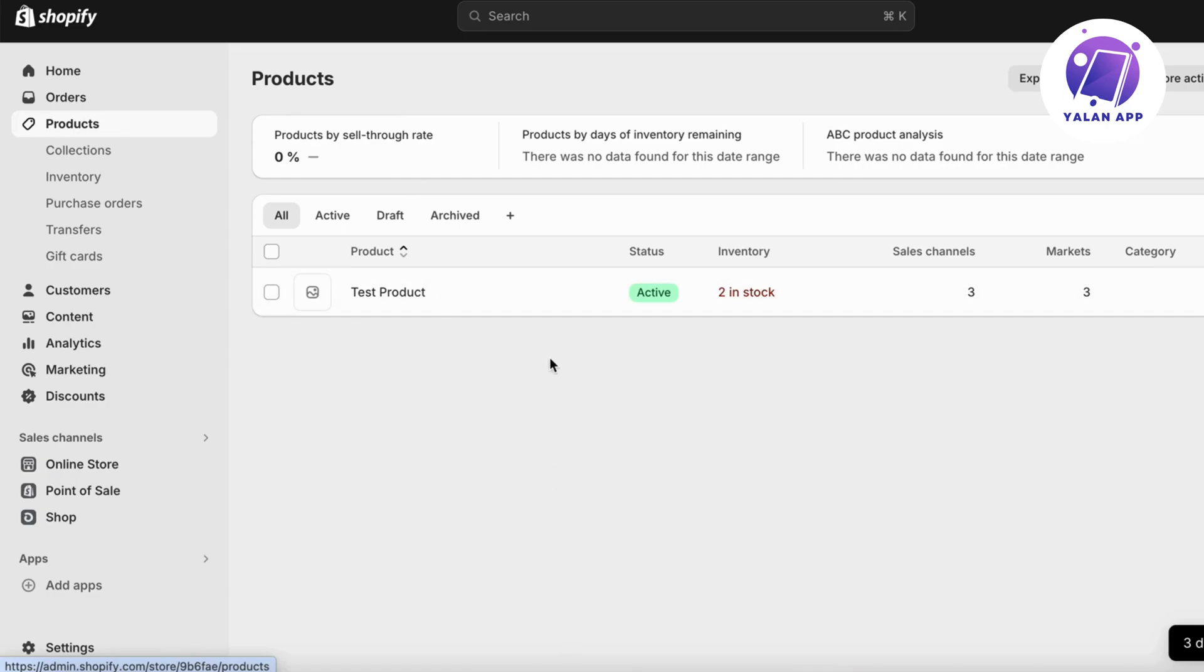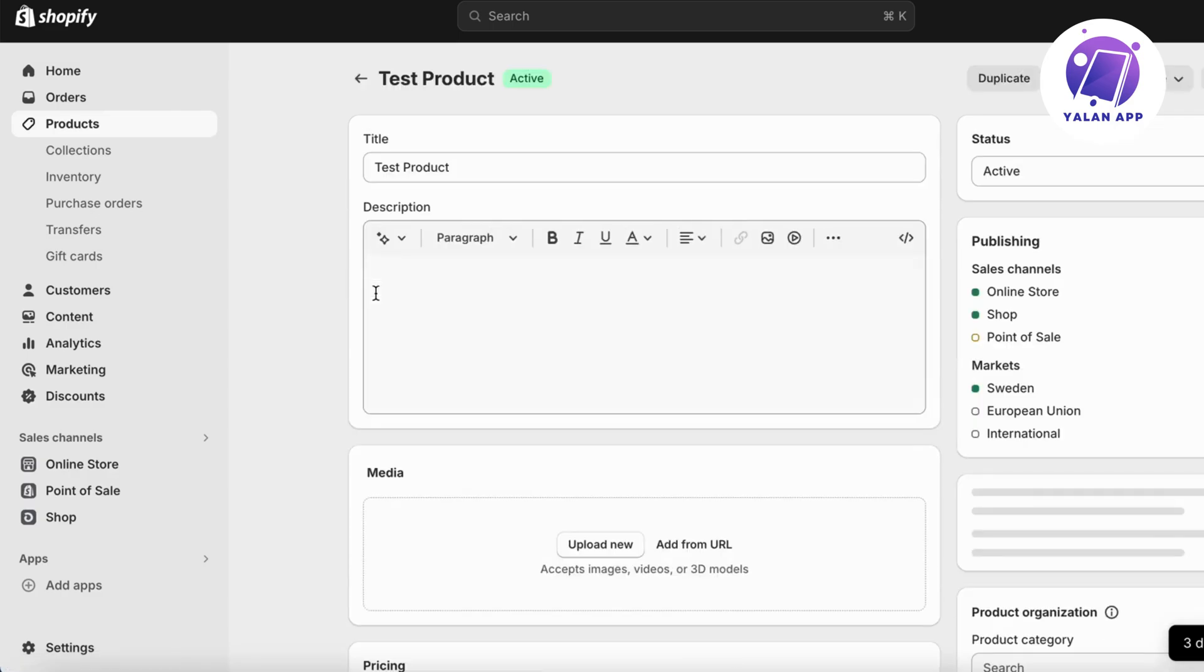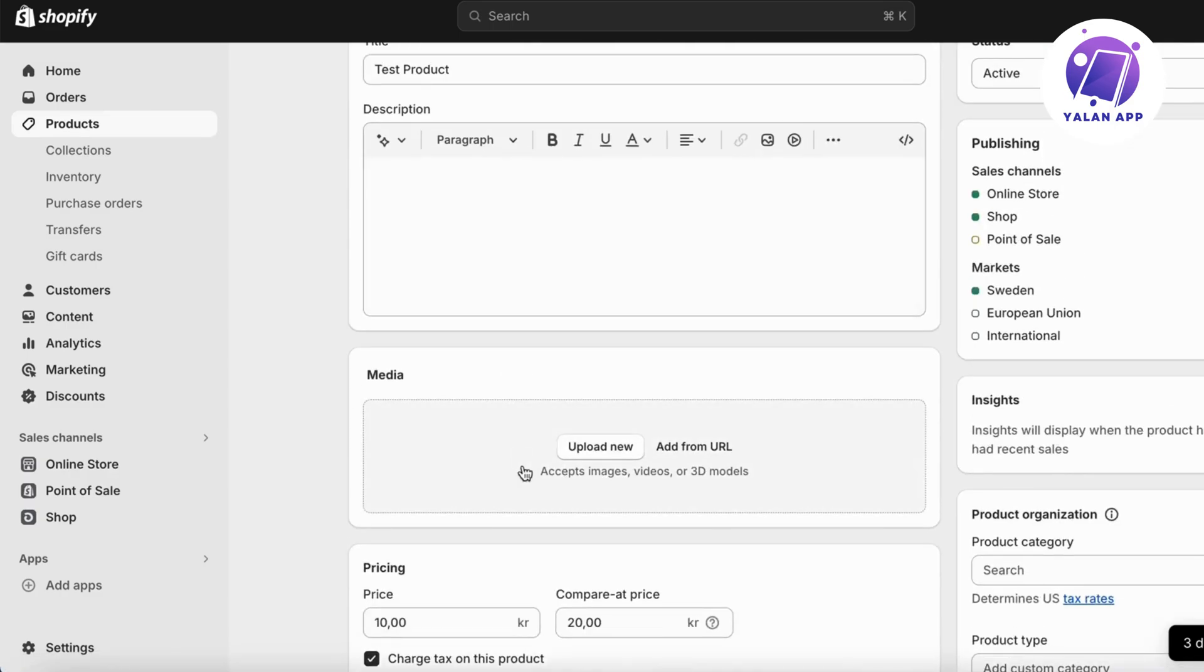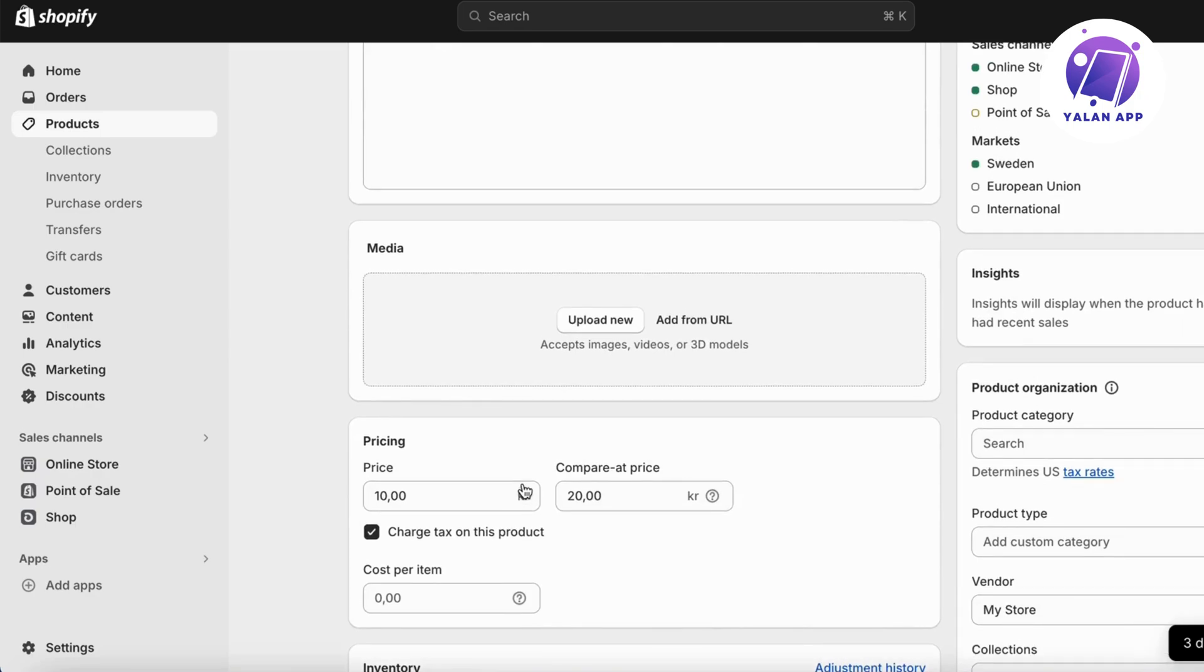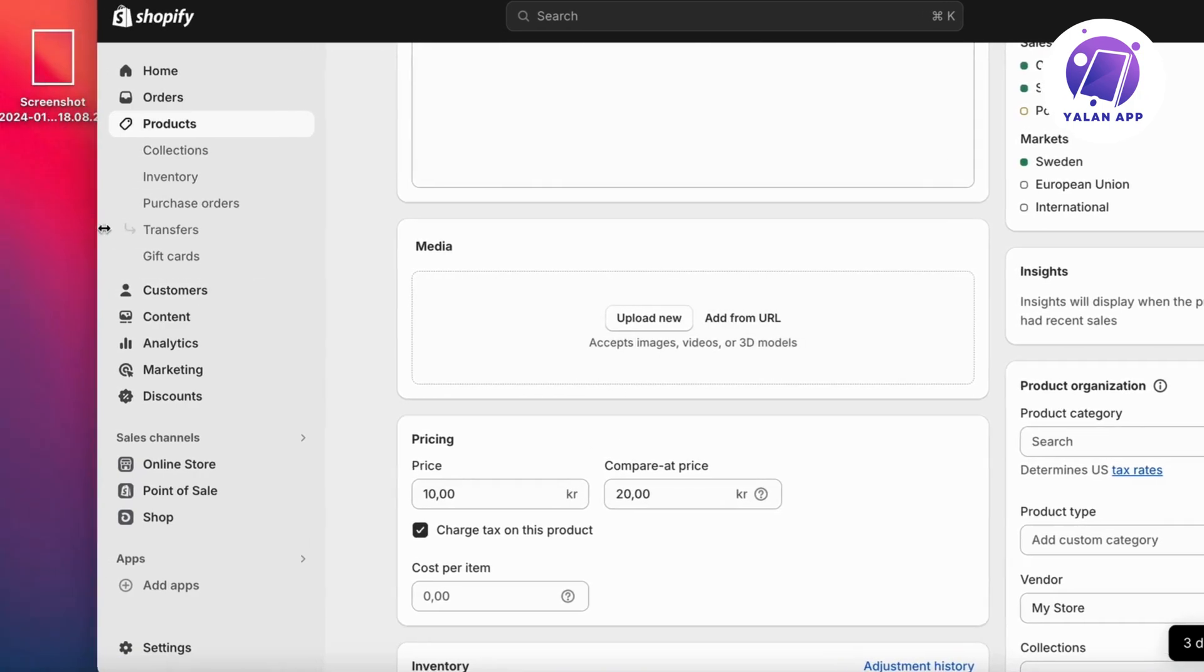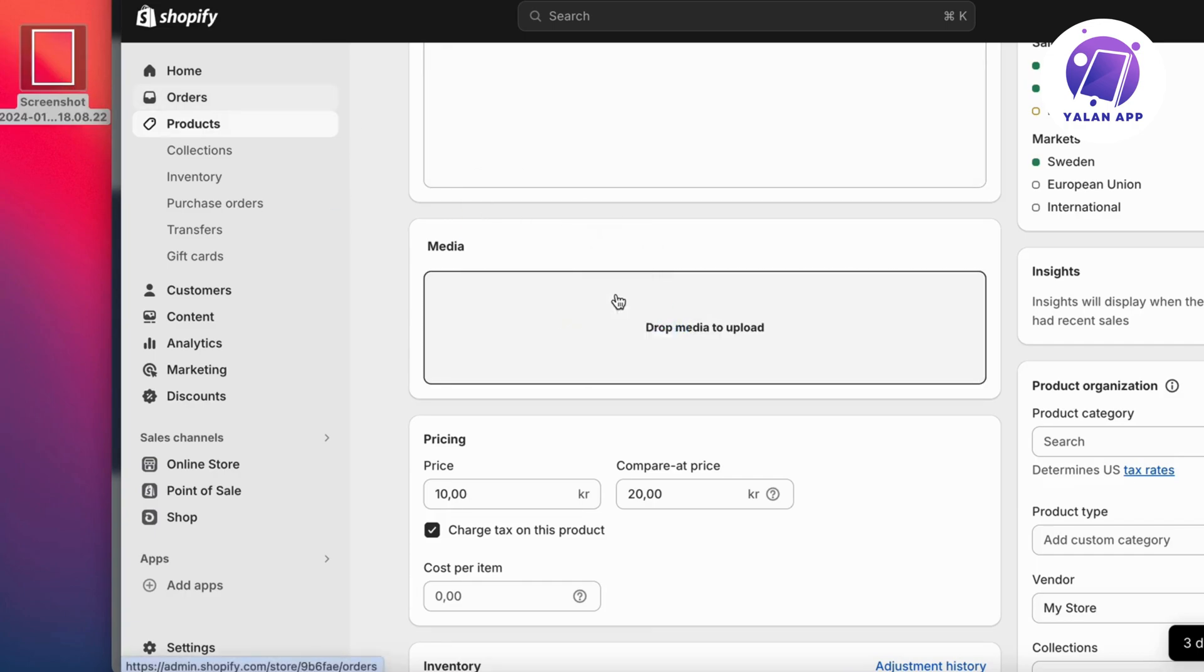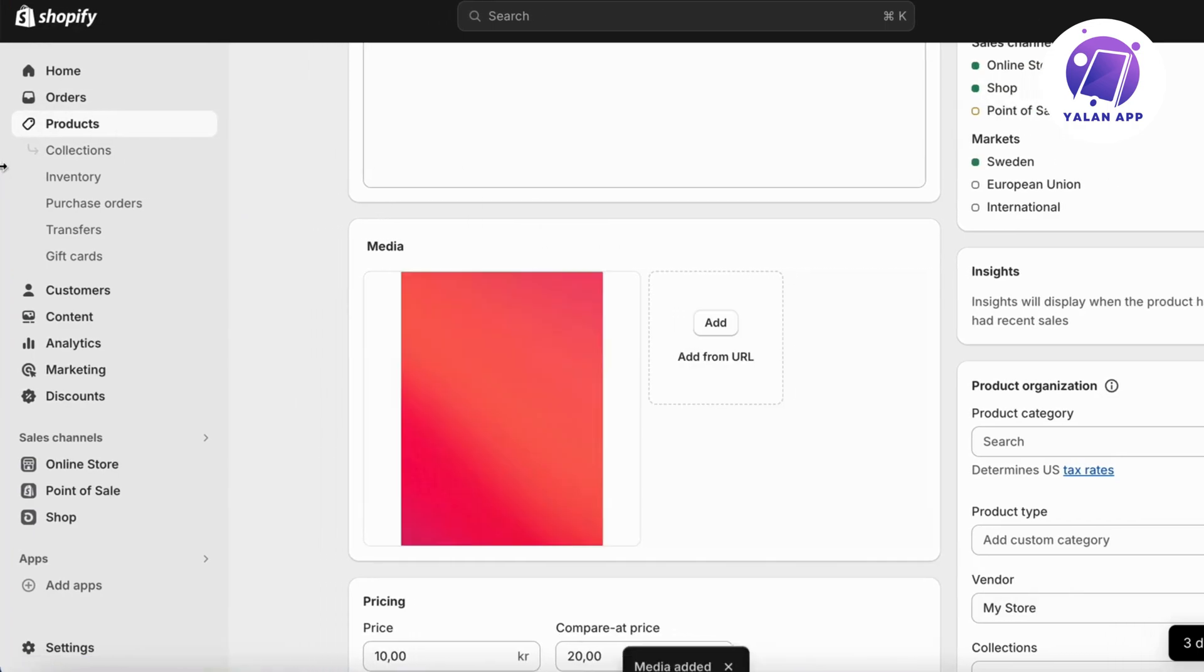So I'm just going to take this one right here just as an example. As you can see, this product right here doesn't have any images right now. But to be able to add images, of course, we're going to actually either click on upload new or we can just drag this one right here. I'm just going to drag this image right here and as you can see, media added, it says like this for you.